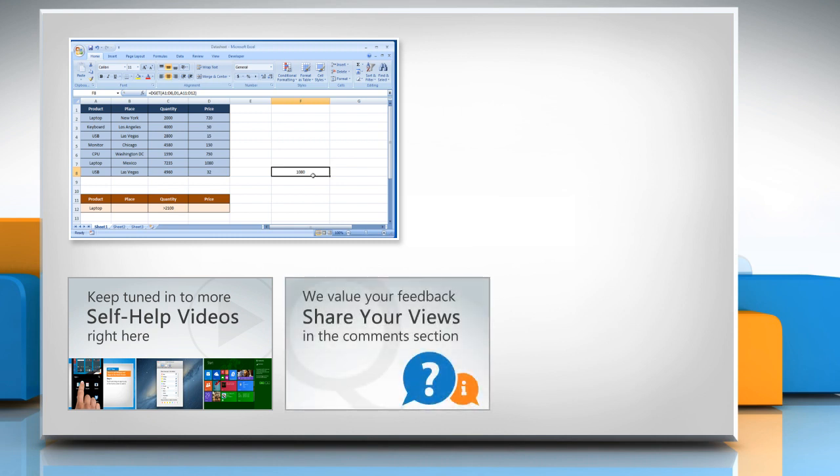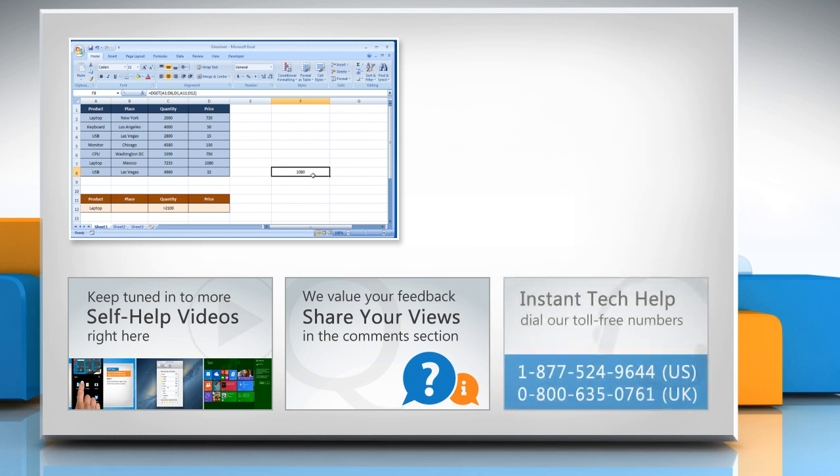Have something to ask or share? Pen it down in the comments. To get iYogi tech support, dial toll-free numbers.